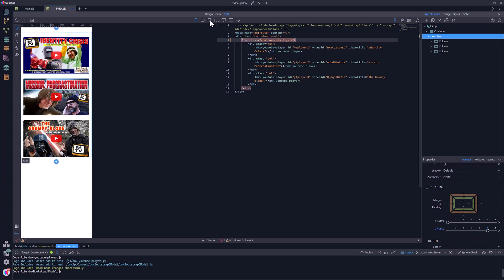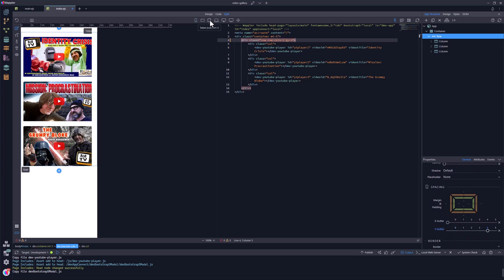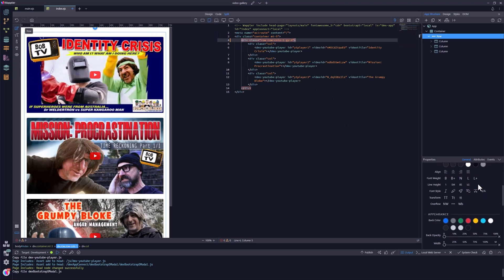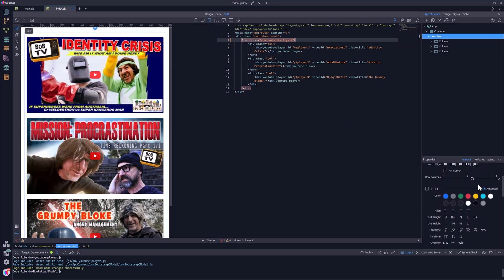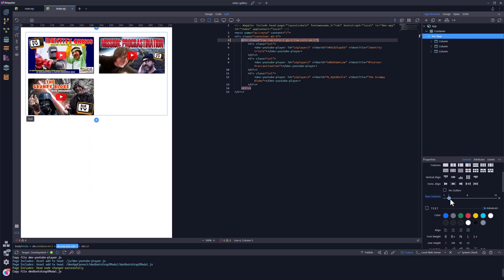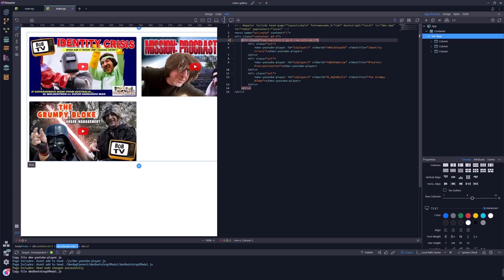Tablet view comes next. Here I set the row columns to 2. And finally, for the desktop view, row columns is set to 3.